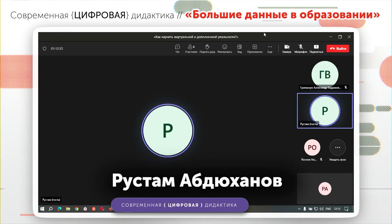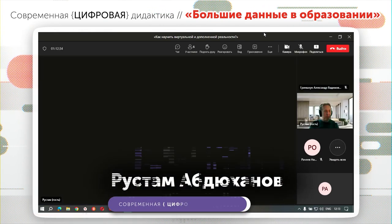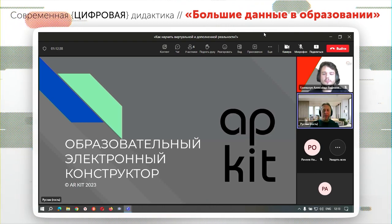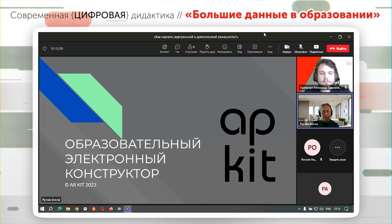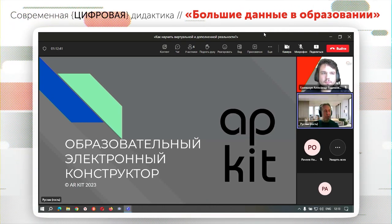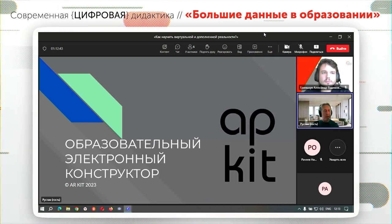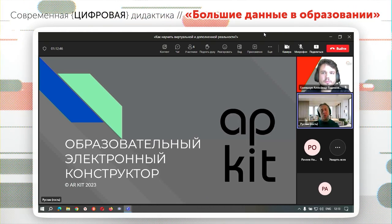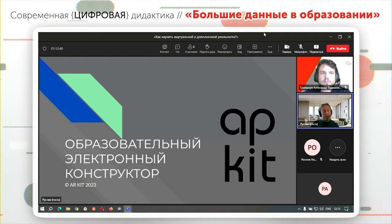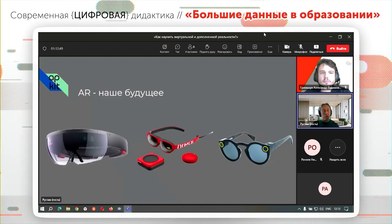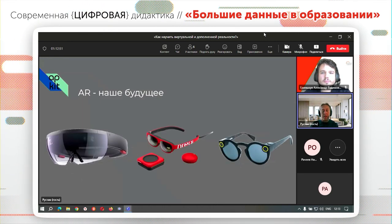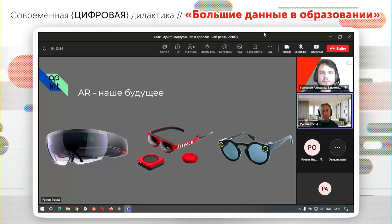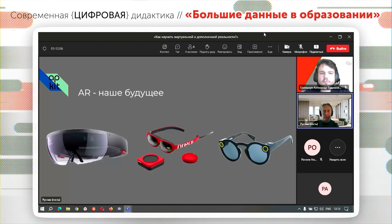Всем добрый день. Я представляю проект IRKit, сейчас это проект компании iFlexible. Мы подумали примерно так: дополненная реальность — это, в принципе, будущее нашего взаимодействия с цифровым миром наряду с виртуальной реальностью.